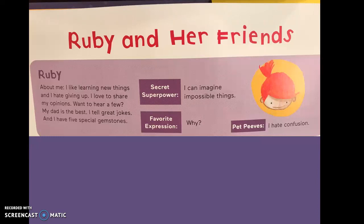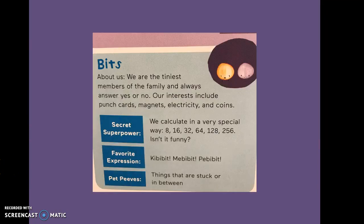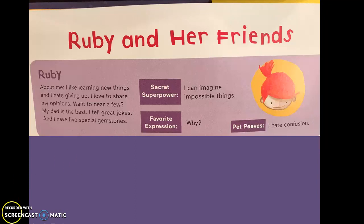Ah, Ruby and her friend. We'll learn about them in our next recording. Okay, go through the next recording.